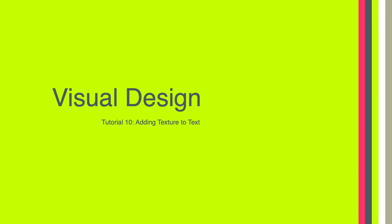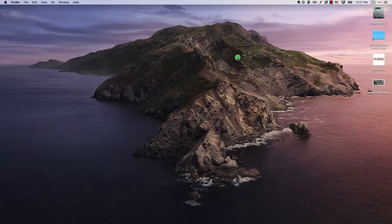Hello everyone. Welcome to tutorial 10 of LTCH 620. In this tutorial, we're going to talk about how to add texture to text in our designs.